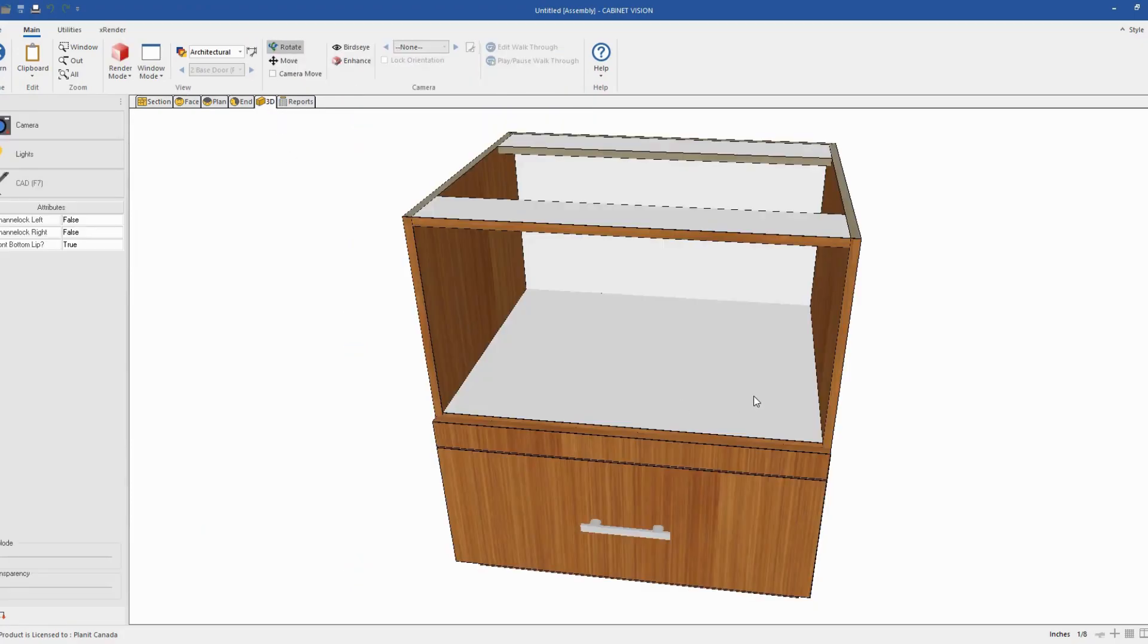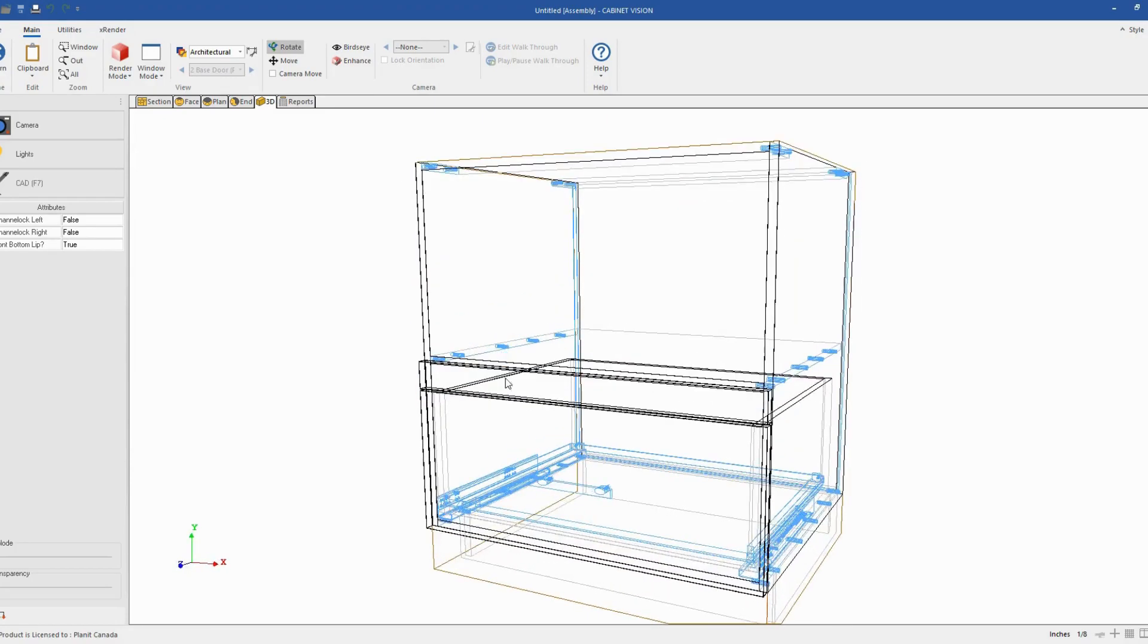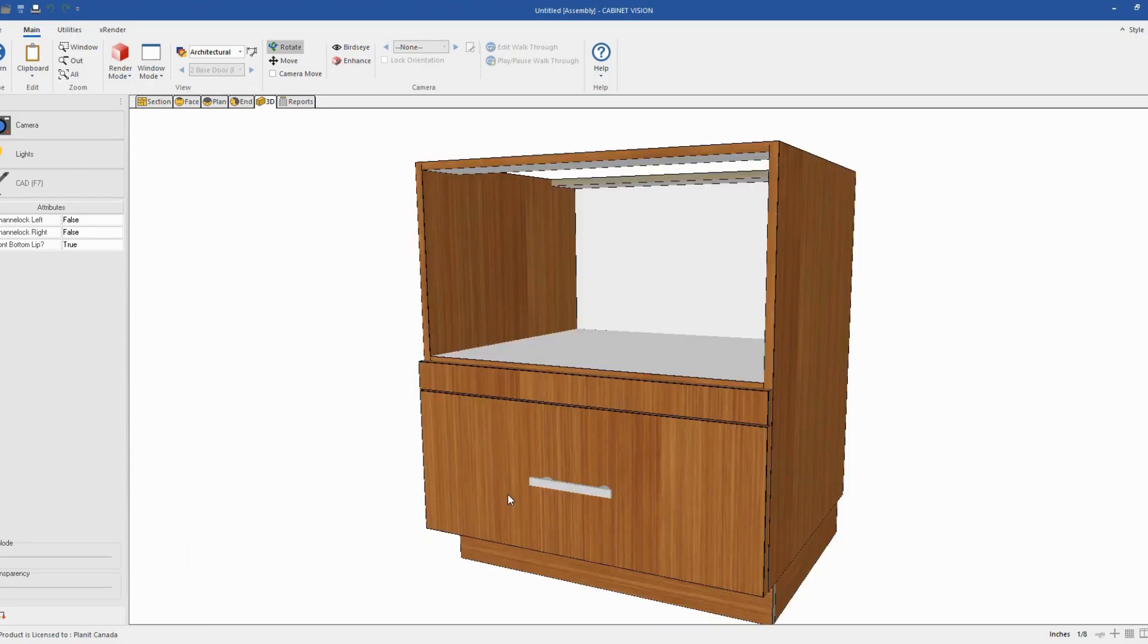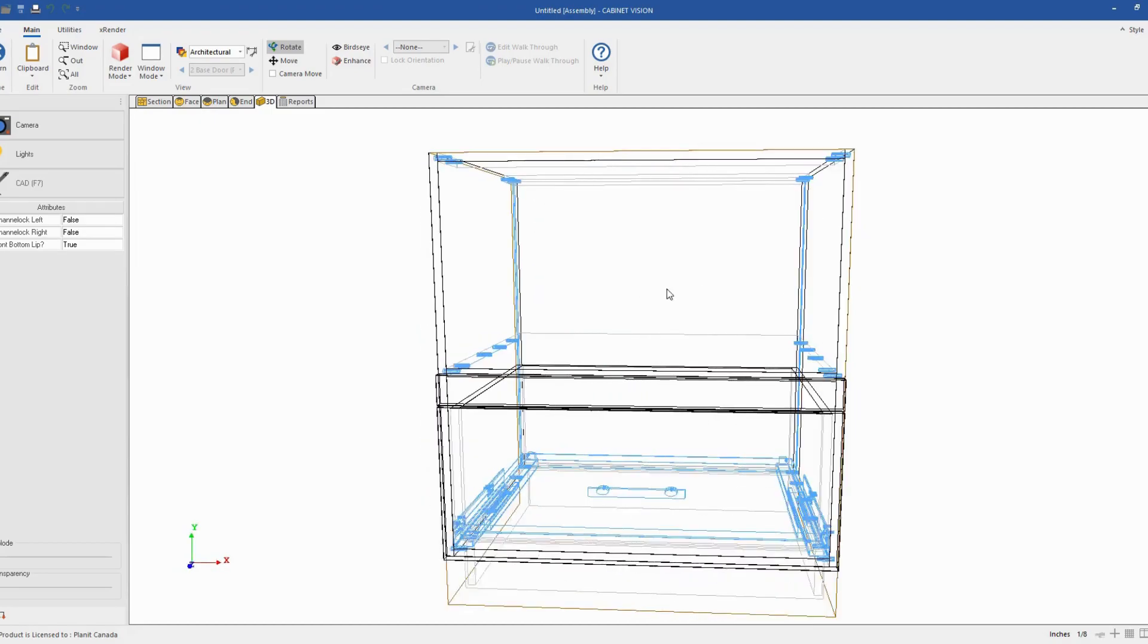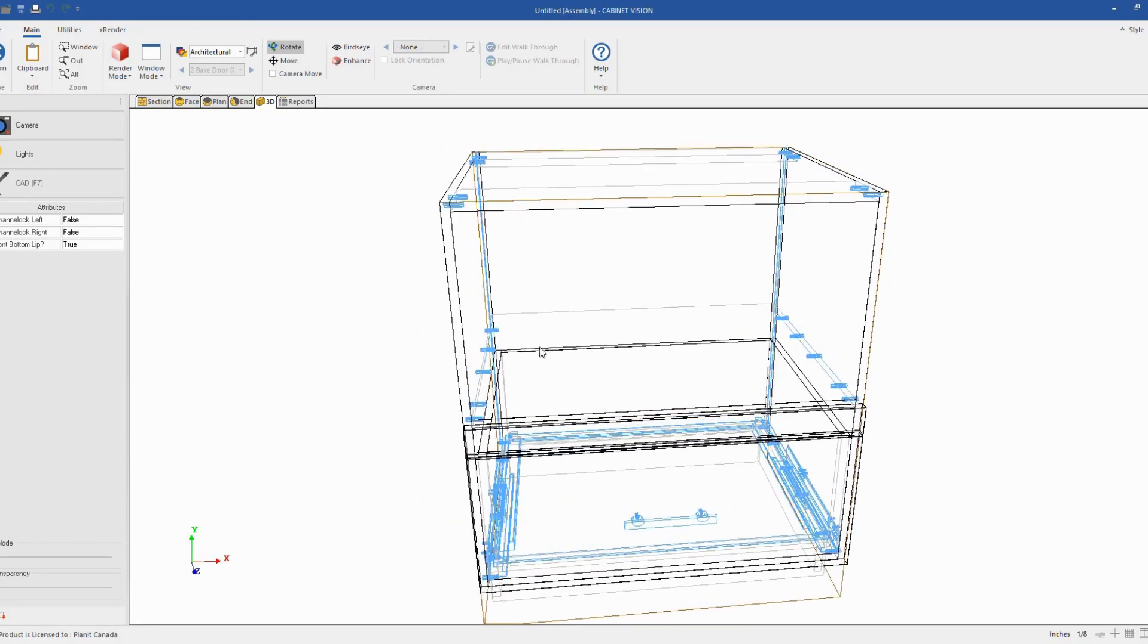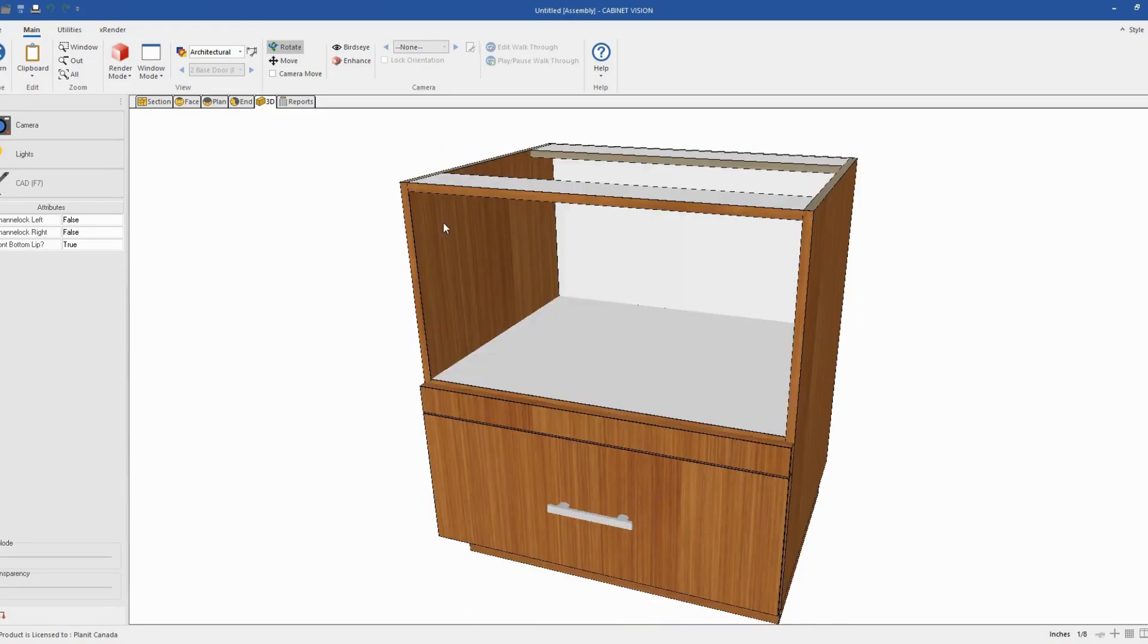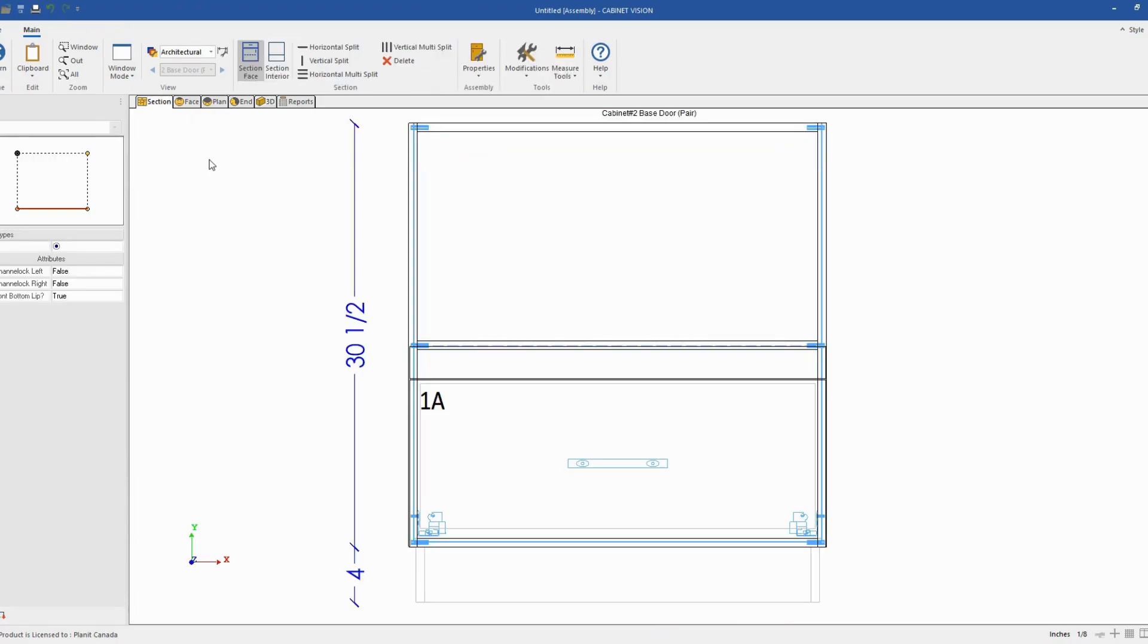So if I check now my cabinet, I have the drawer front at the bottom, the filler, and the opening for the microwave. And just to make it complete, we'll go back to the section editor.